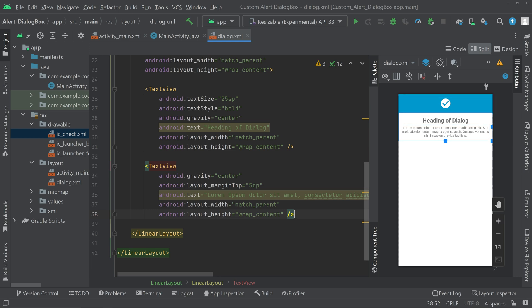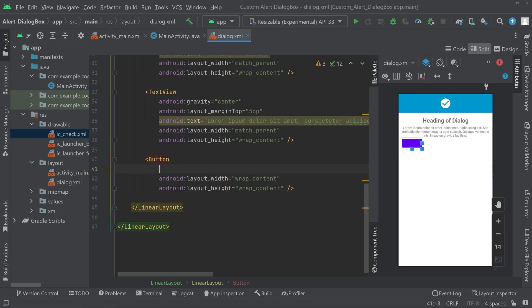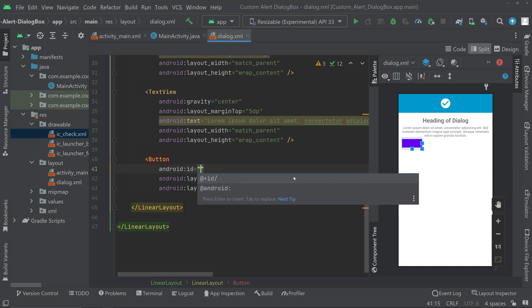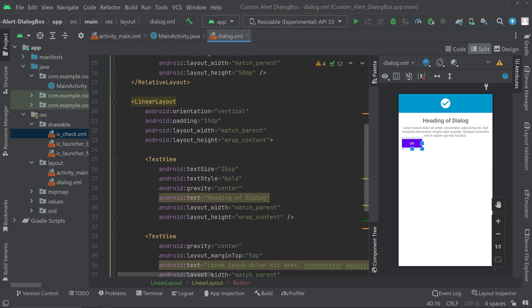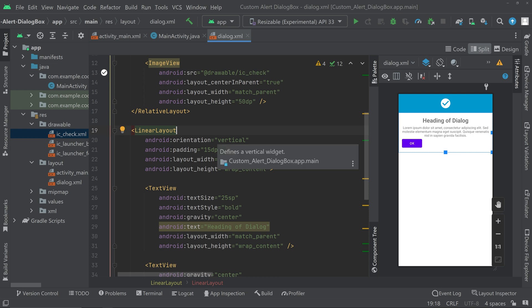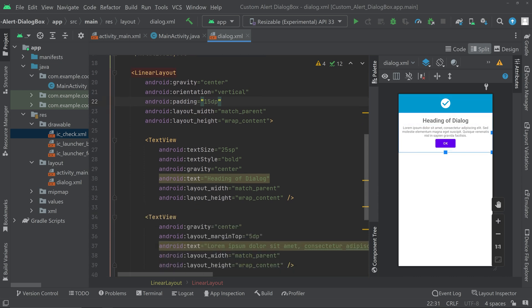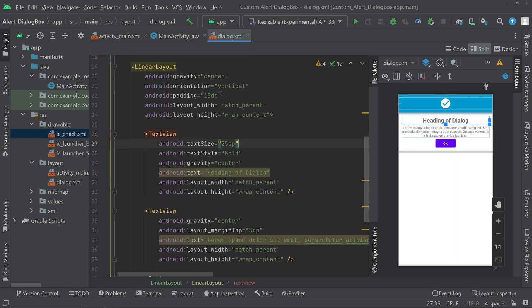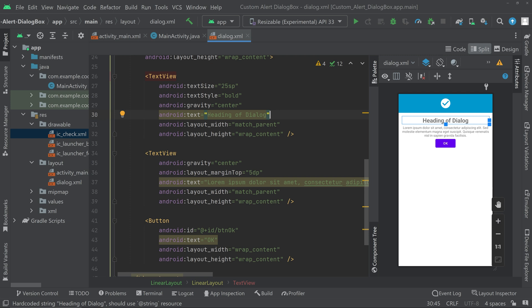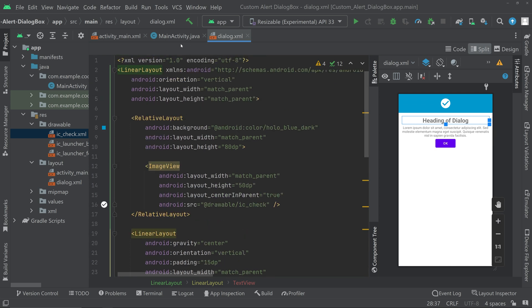Add a button at the bottom and give it an ID so we can perform actions when it's clicked. Align the button to center by going to the linear layout's gravity and setting it to center. Now everything is centered. This is the basic design — you can change the icon, text view font, and more to make the layout look much better. Feel free to do the designing part yourself; we'll concentrate on the implementation part.